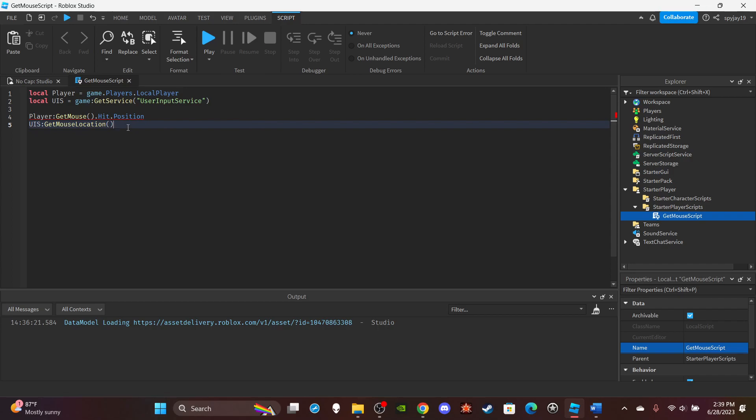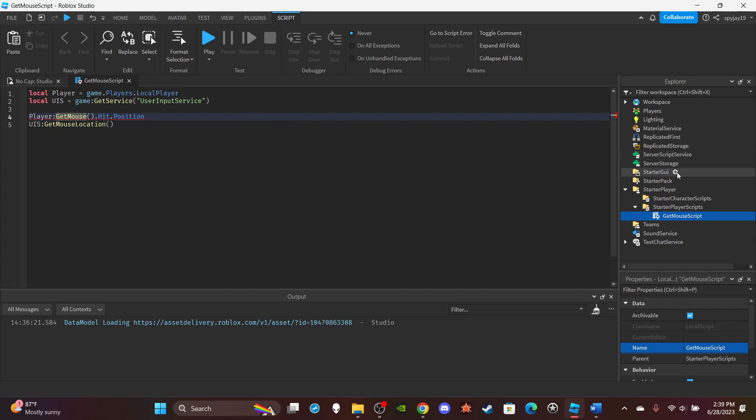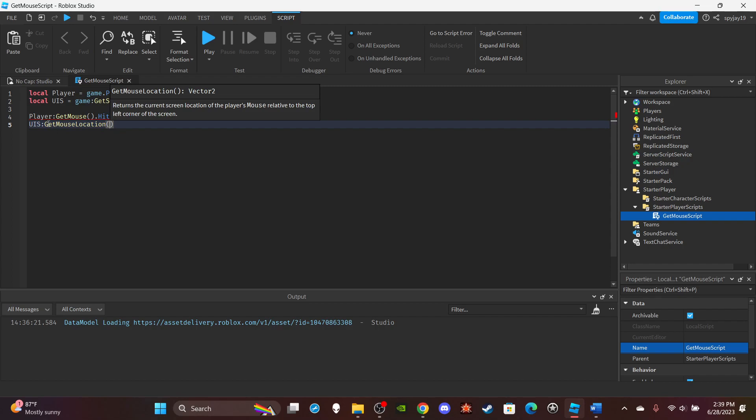Then it's better to probably, in my opinion, use player:GetMouse().Hit.Position. But if you're doing UI and stuff like that, you have GUIs and stuff and you're trying to get the player's mouse location, I would recommend using UIS. But you can experiment with both, see whichever one works for whatever it is you're trying to do.